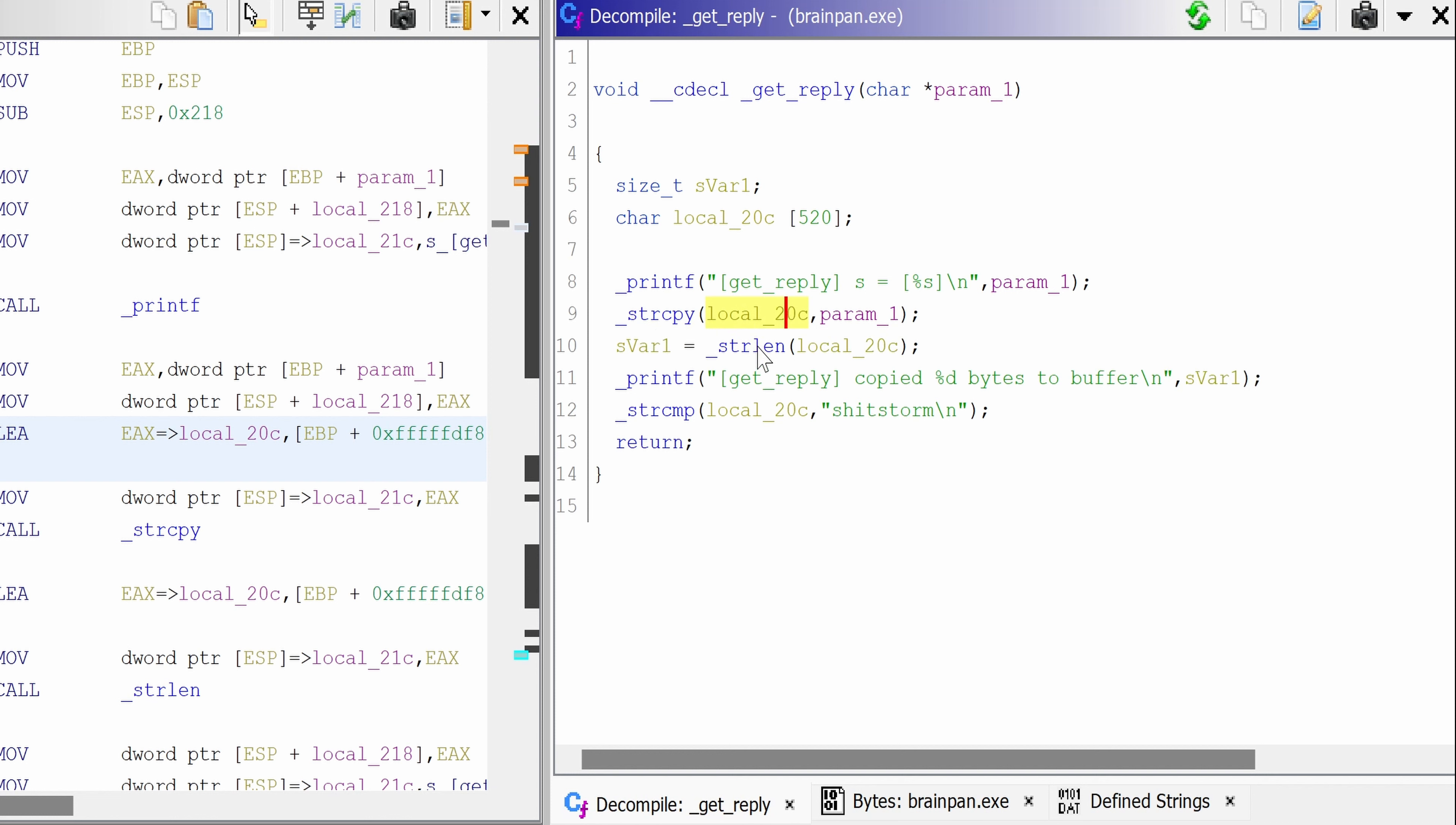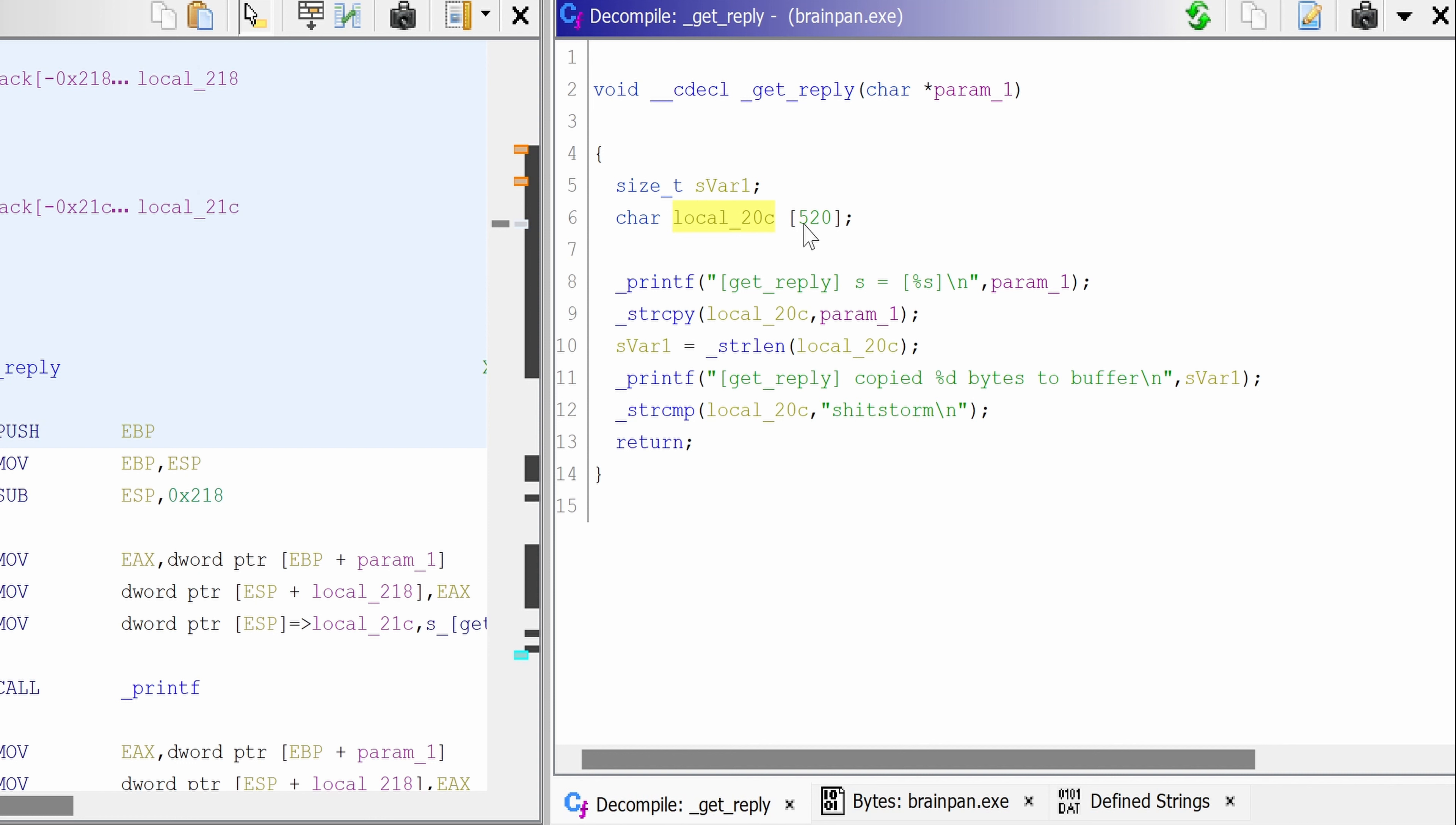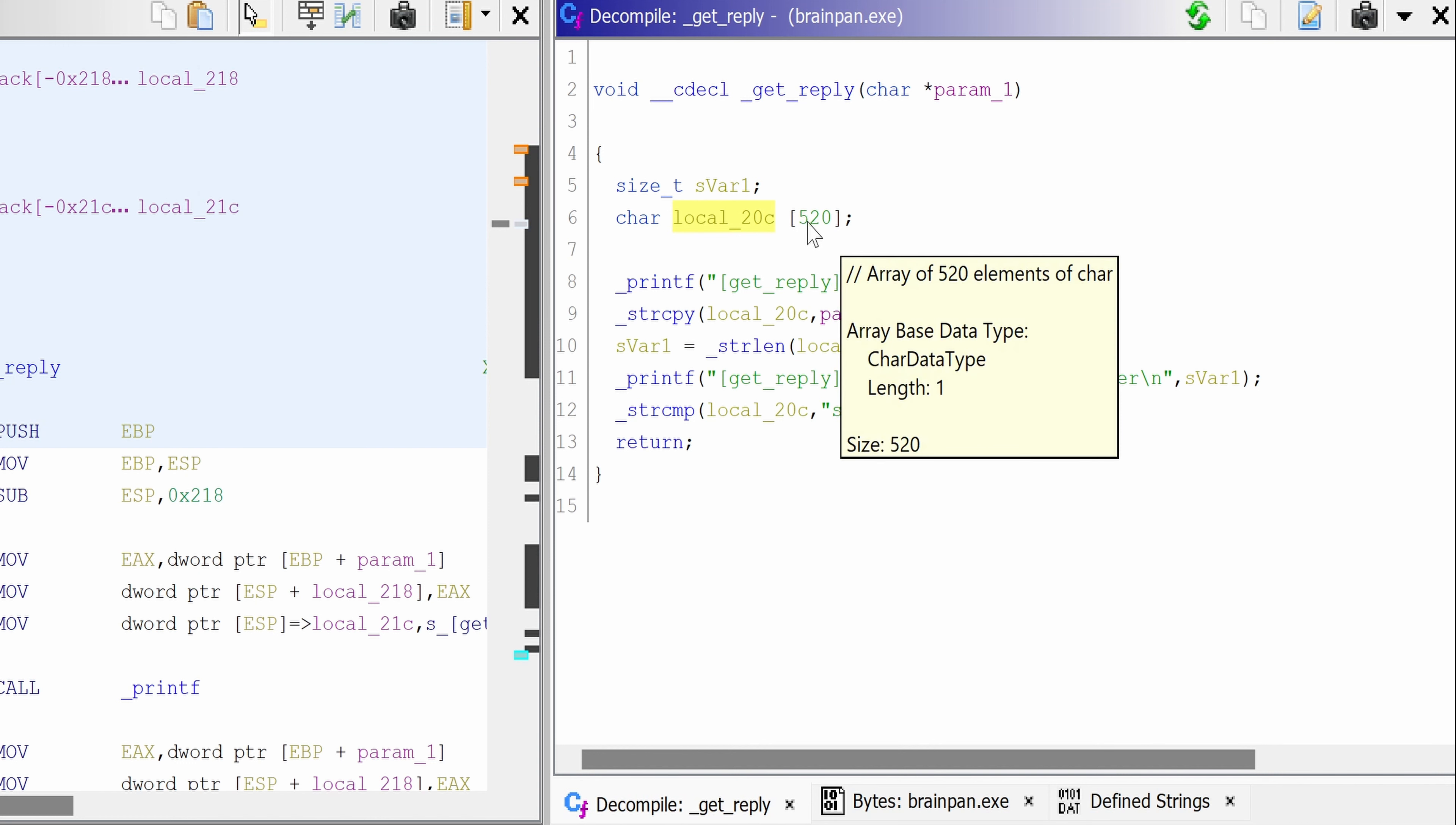So we read the length of this local variable, which holds our parameter, and then we copy. It says here that the bytes have been copied from the buffer, which means parameter 1 has been properly copied. I mean, the value of the password has been copied into the local variable, which holds exactly 420 characters.